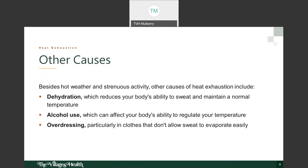Another cause is alcohol use, which affects your body's ability to regulate internal temperature. A third cause is overdressing — particularly in clothes that don't allow sweat to evaporate easily, so your body can't cool itself. The most common cause is hot, humid weather combined with strenuous activity, but these other causes can also develop into heat exhaustion.